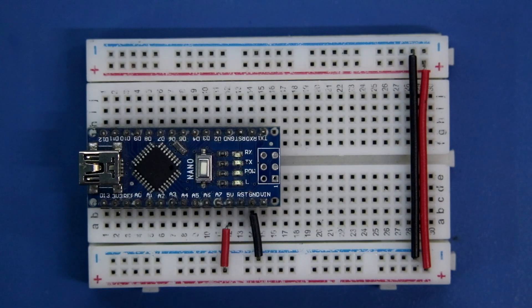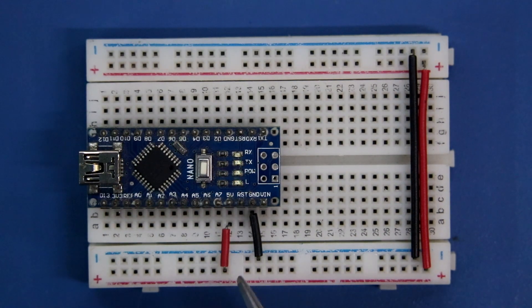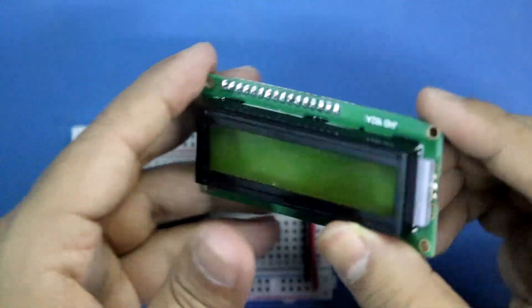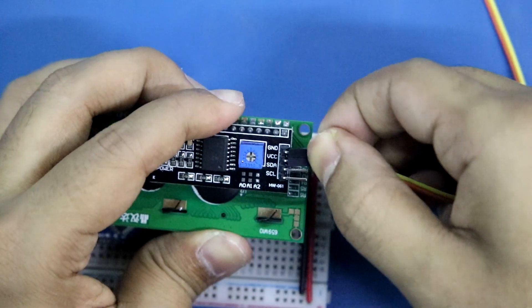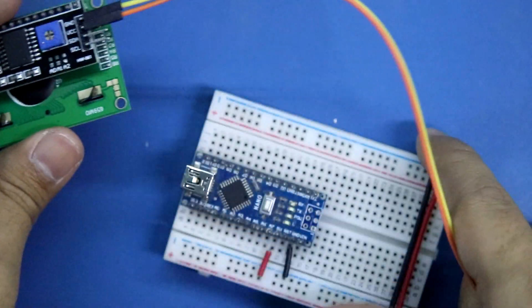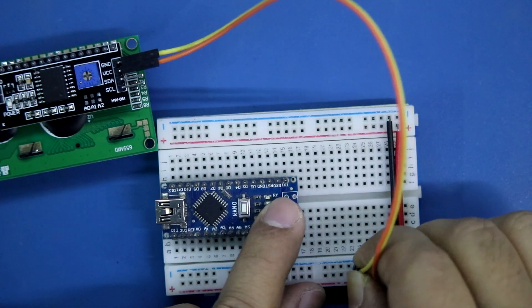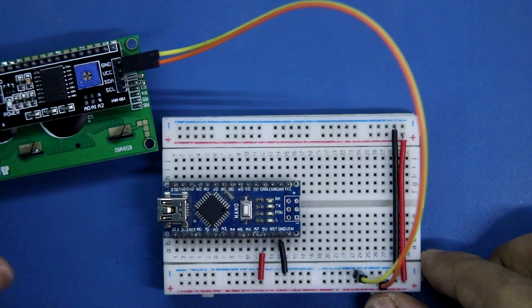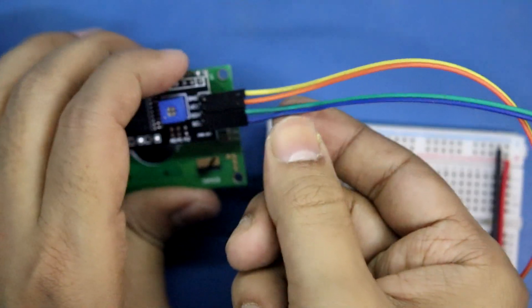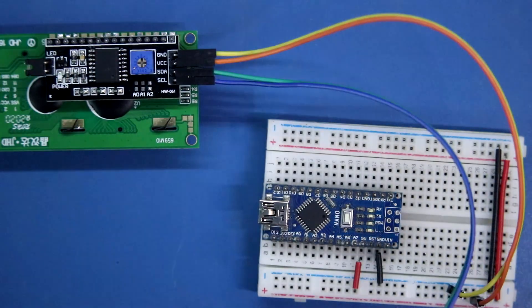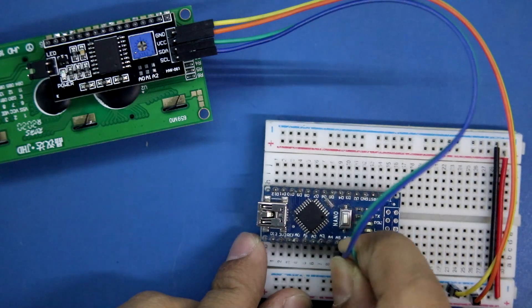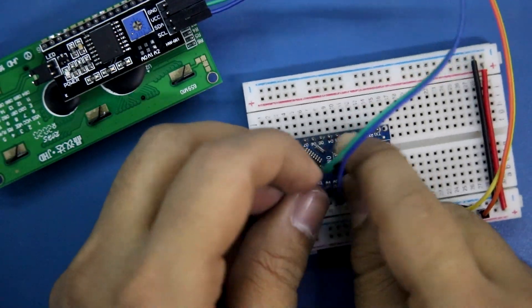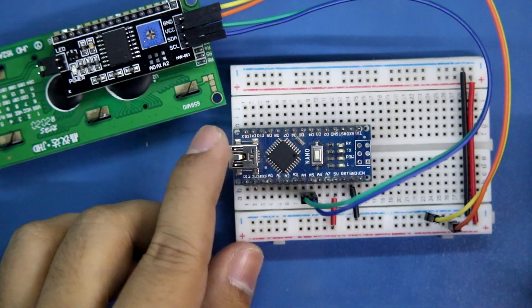Here I have connected the Arduino Nano. Ground pin is connected to negative rail. 5-volt pin is connected to positive rail. For the display we have 4 pins. Connecting GND and VCC to positive and negative rail. Now connecting SCL and SDA. SCL to A5 and SDA to A4. It is connected.